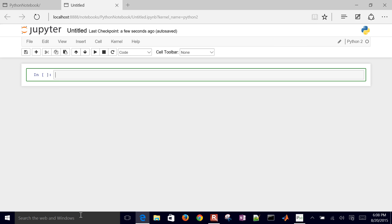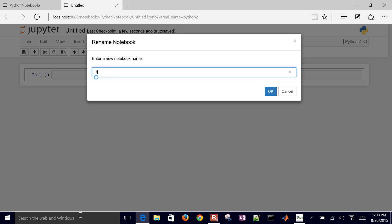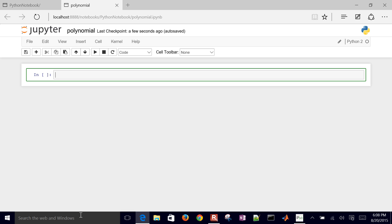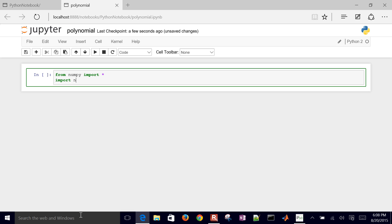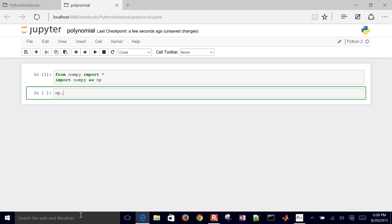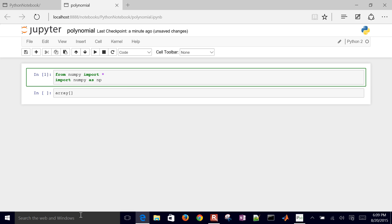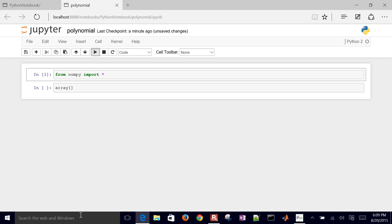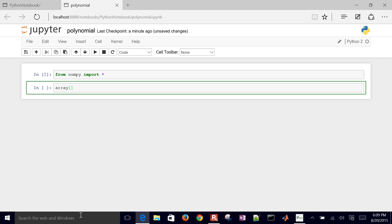First I'll click on the untitled notebook and call it 'polynomial'. Then I'll import NumPy. You can either do 'from NumPy import *', or you can do 'import NumPy as np'. Either one works. If you use 'as np', you reference arrays with 'np.array'; if you use the first way, you just leave off the 'np.' prefix.